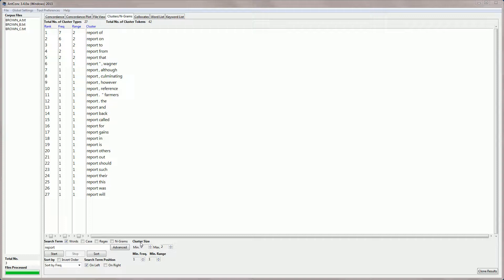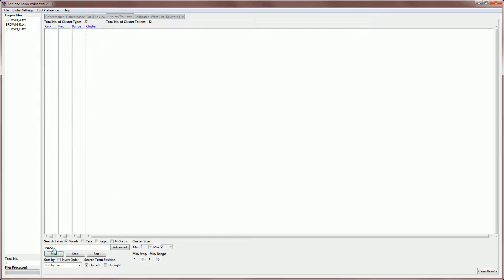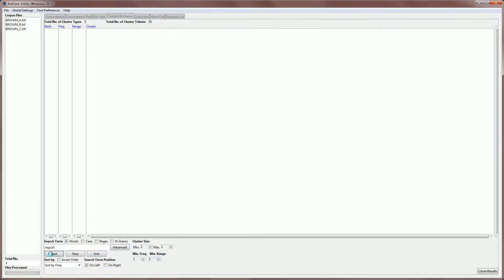I can change those settings. So, for example, if I make the minimum frequency two and generate the same results, then only the more frequent clusters will appear. Similarly, if I raise the range minimum value to two, then only those clusters that appear in two files or more will appear here. So we can get an idea of the cluster frequency and a little bit about its range. Let's put the settings back to one and look at the results again.